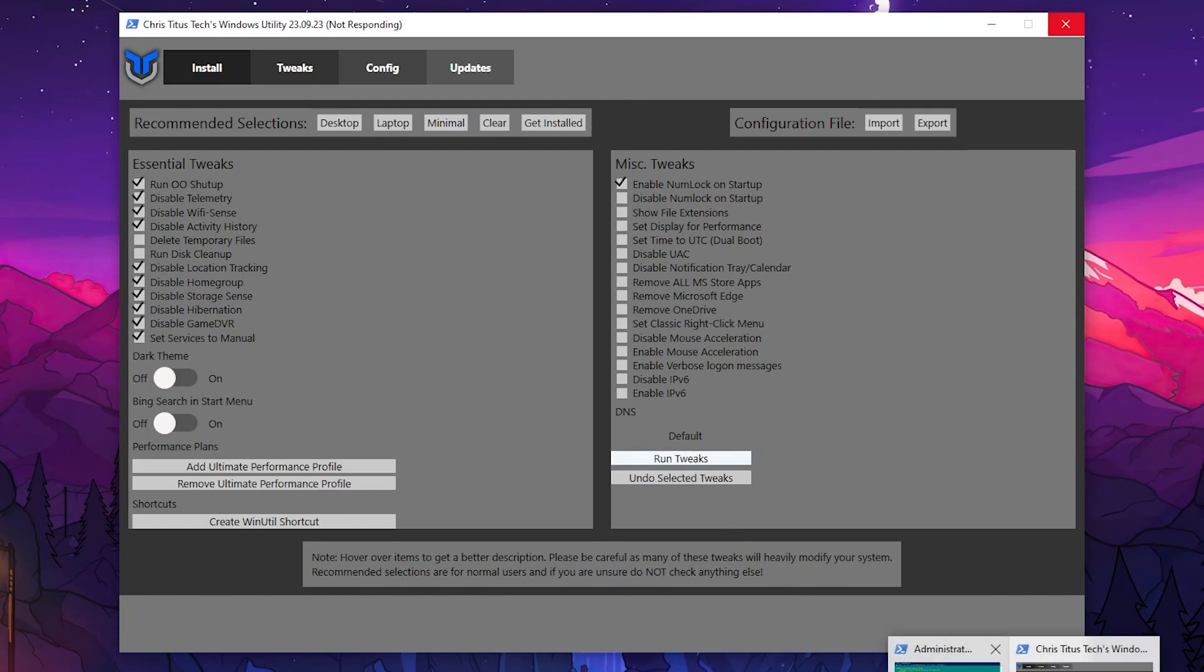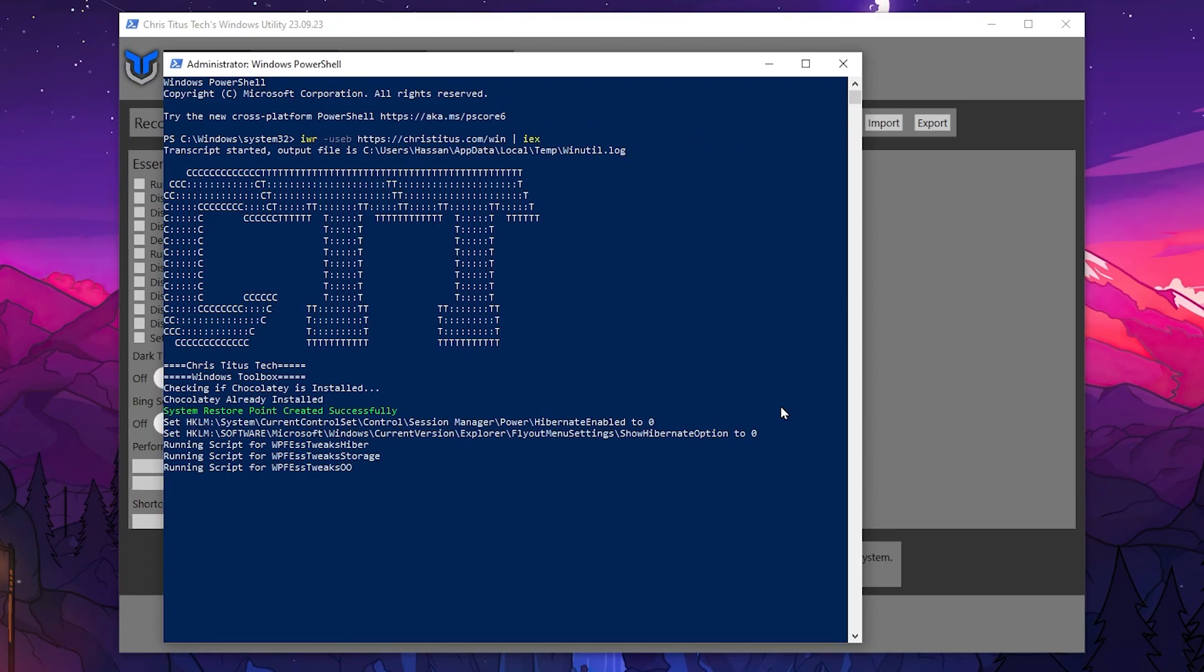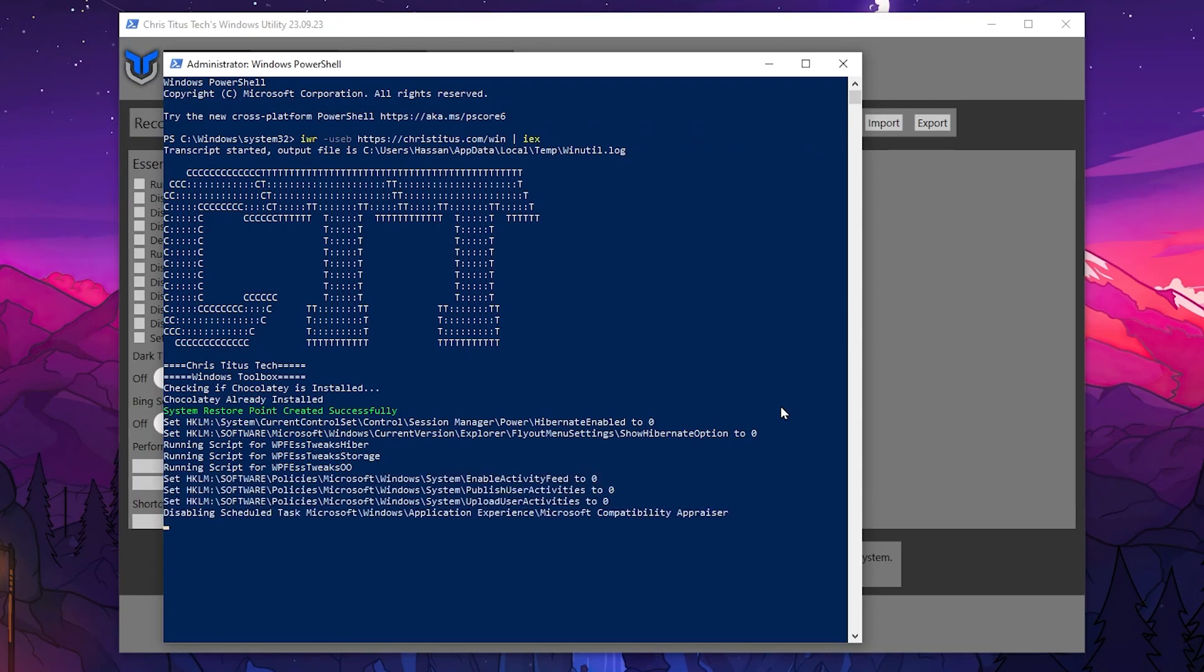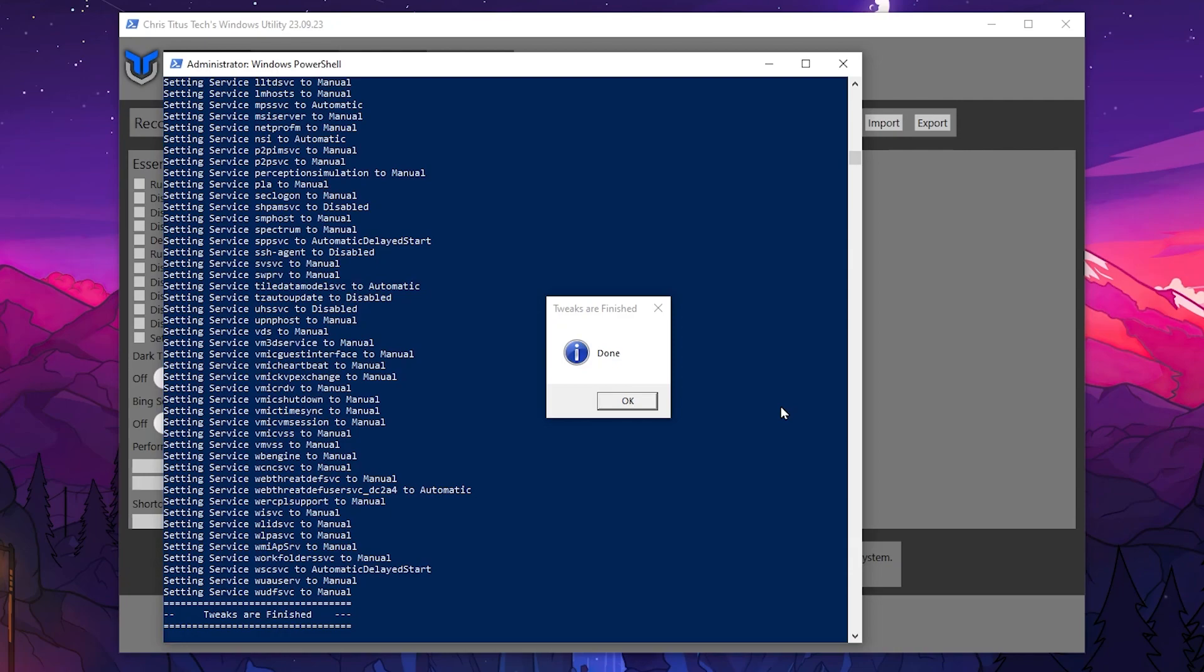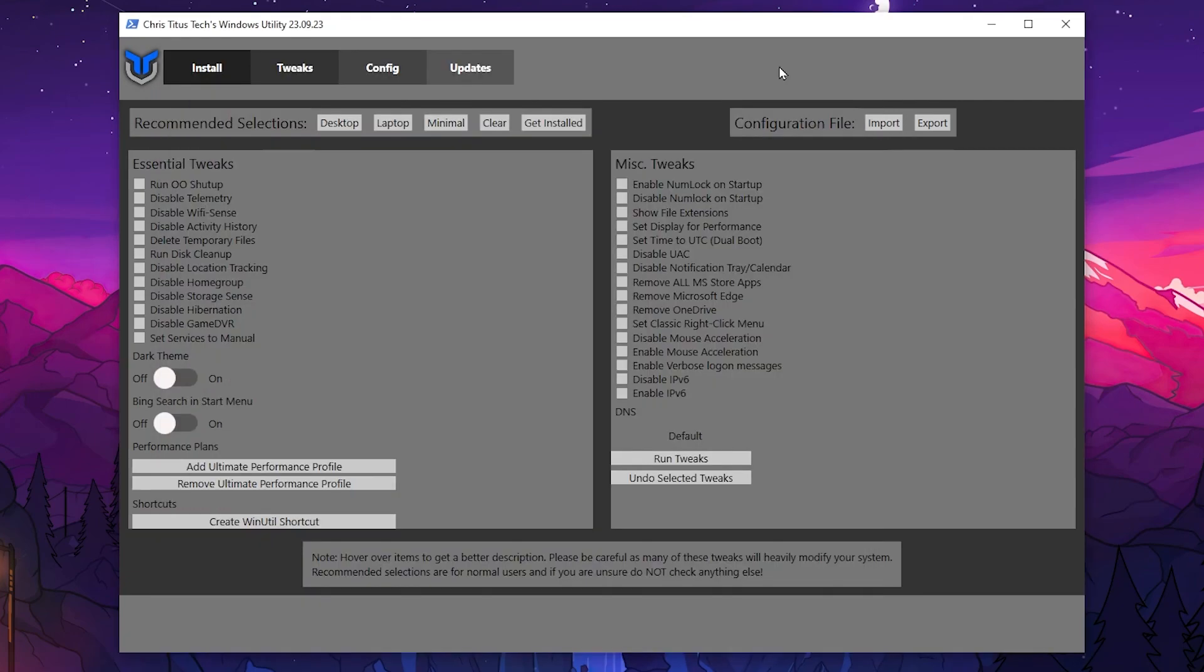So once you select desktop here from this option, now you need to go for this option which is the run tweaks and apply all these tweaks on your PC. Before doing any of this optimization, this will automatically create a restore point on your PC, therefore you can revert all the settings back to normal if you want to do it. So here once you're done you will find this done message, click on this OK button.